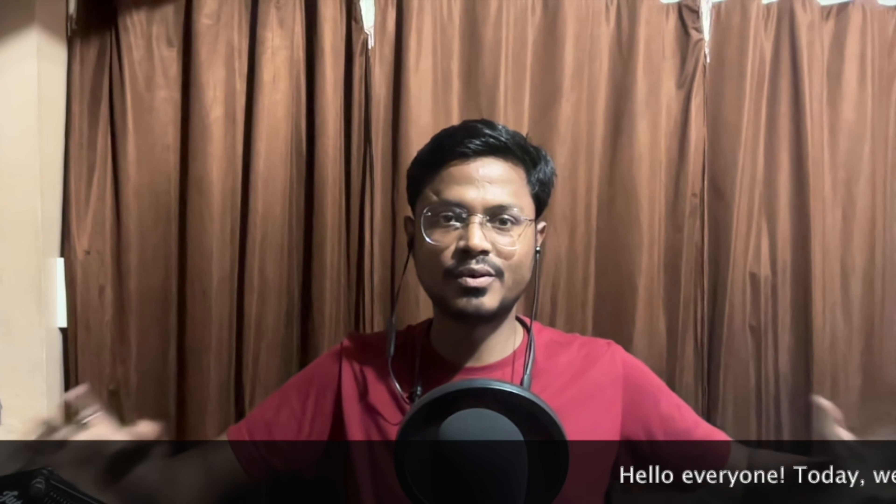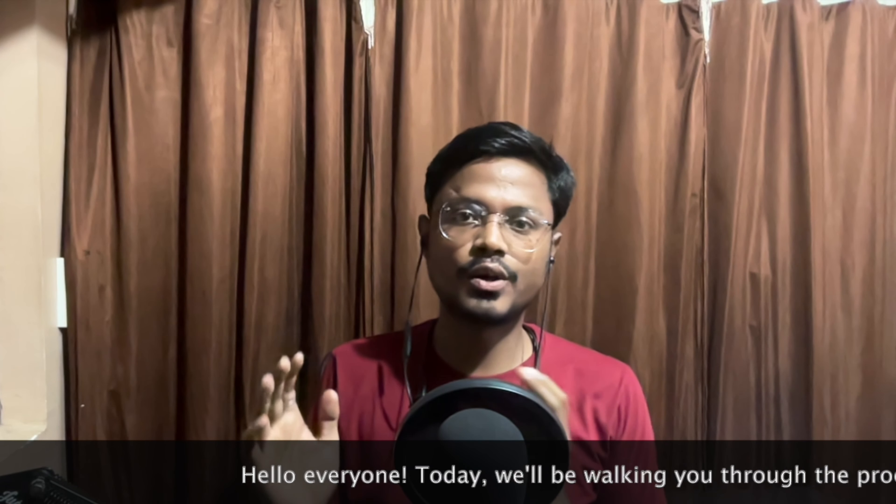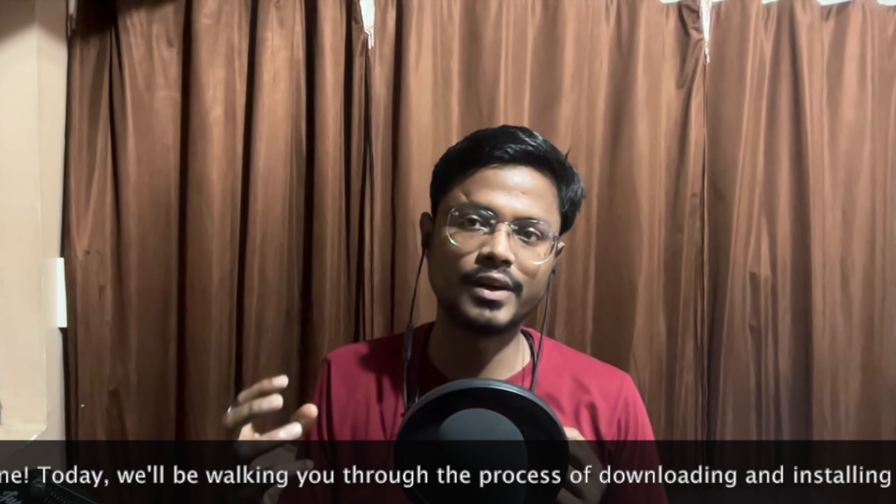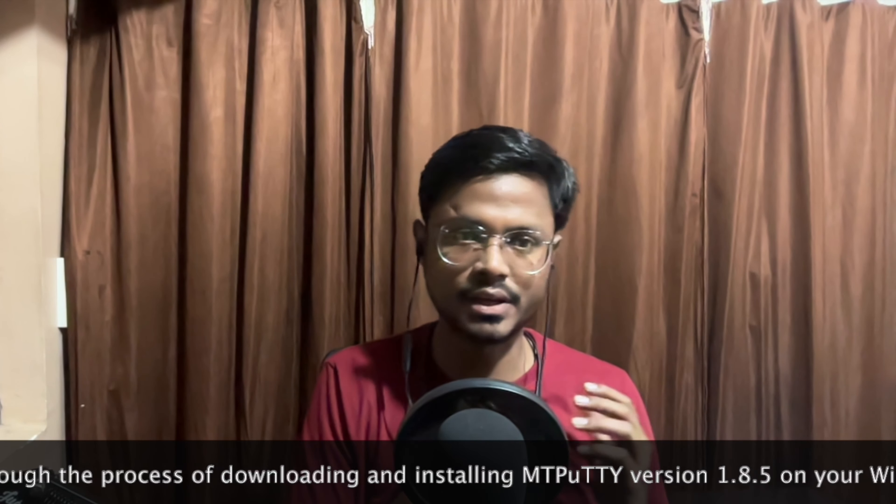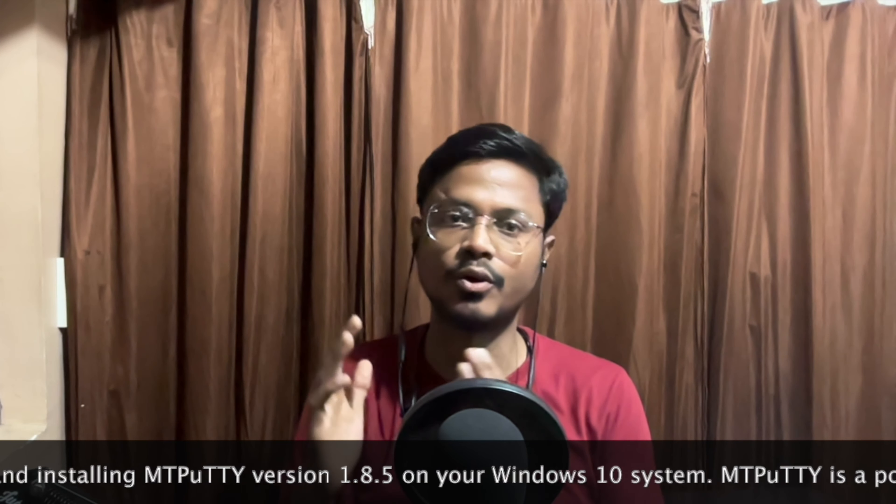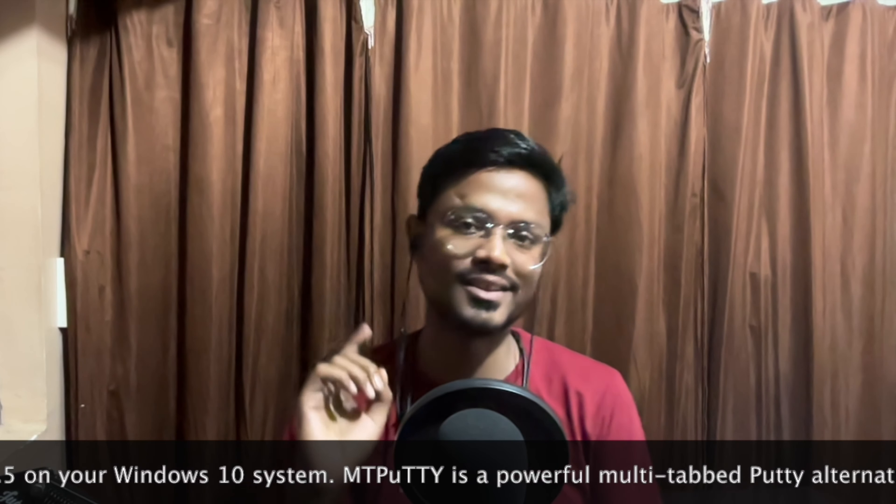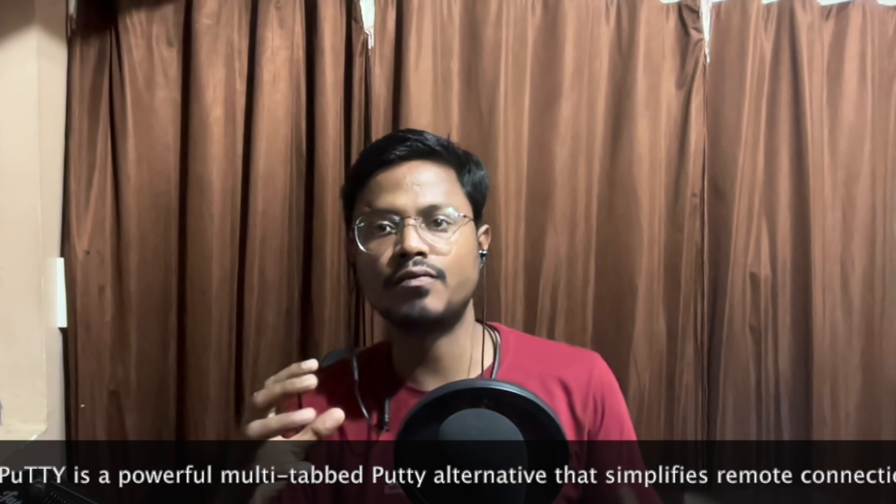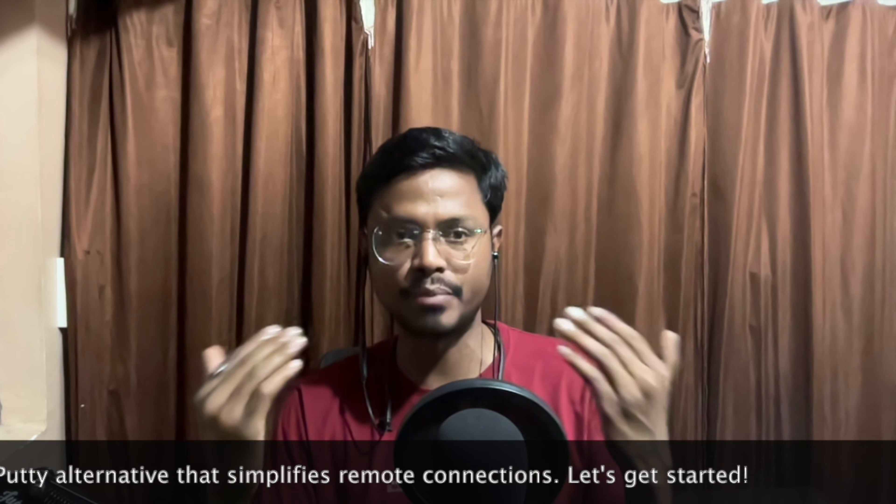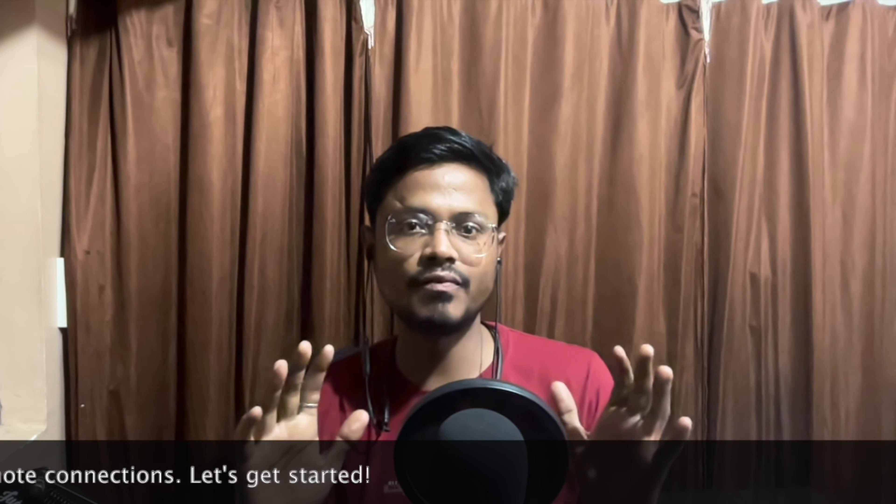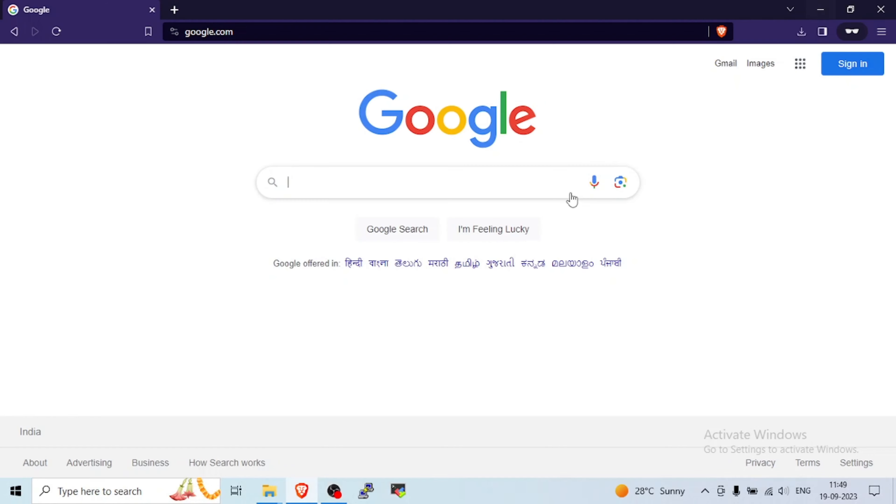Hello everyone. Today we'll be walking you through the process of downloading and installing MTPuTTY version 1.8.5 on your Windows 10 system. MTPuTTY is a powerful multi-tab PuTTY alternative that simplifies remote connection. Let's get started.